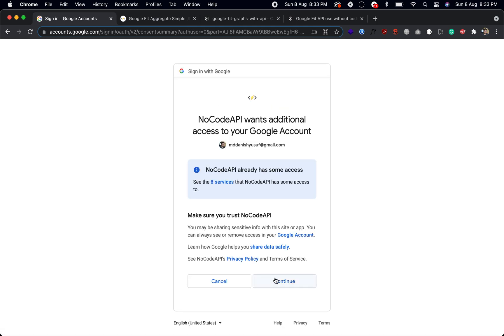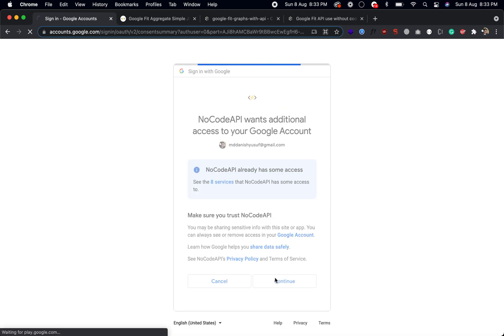And continue, and this will get back to the NoCode API.